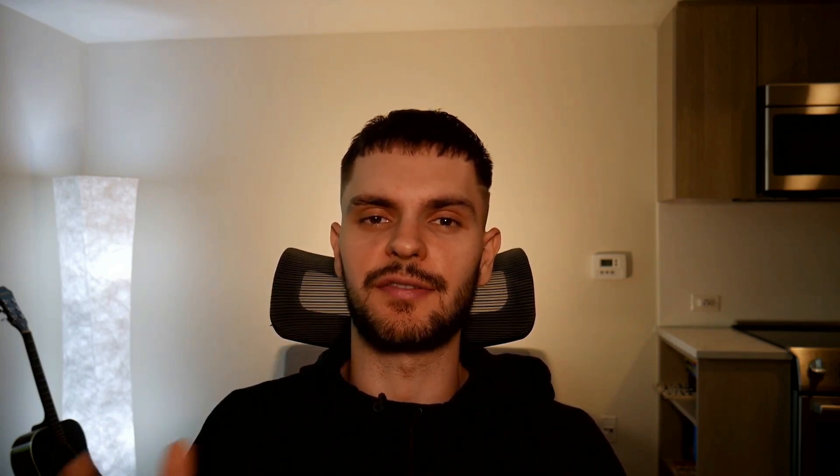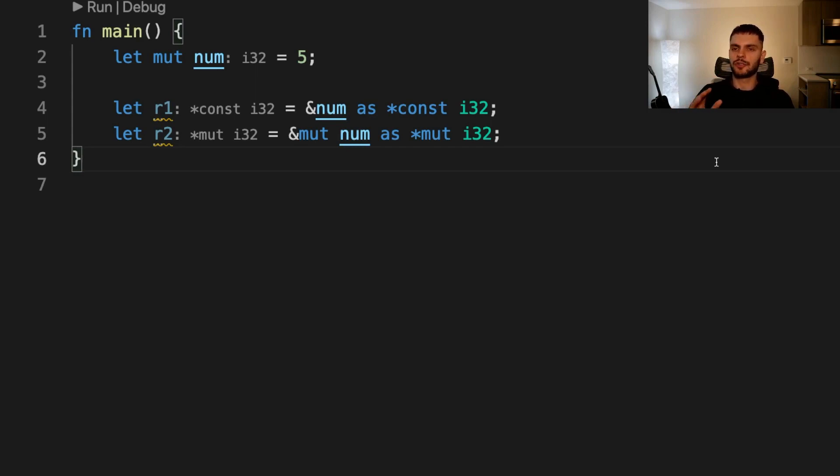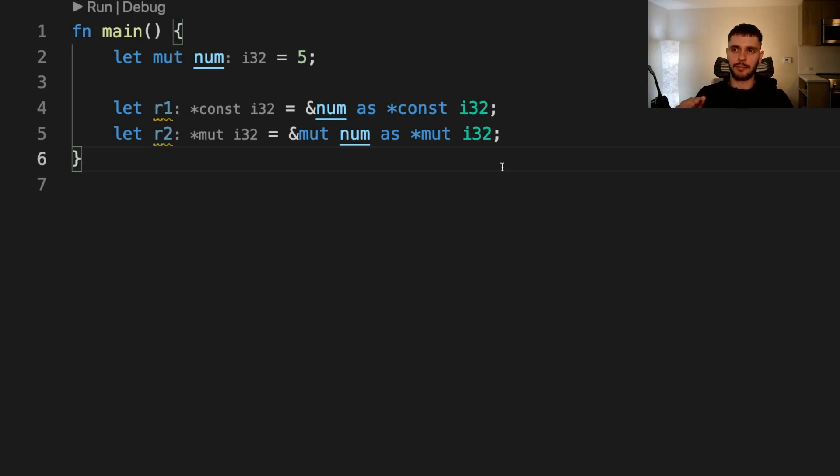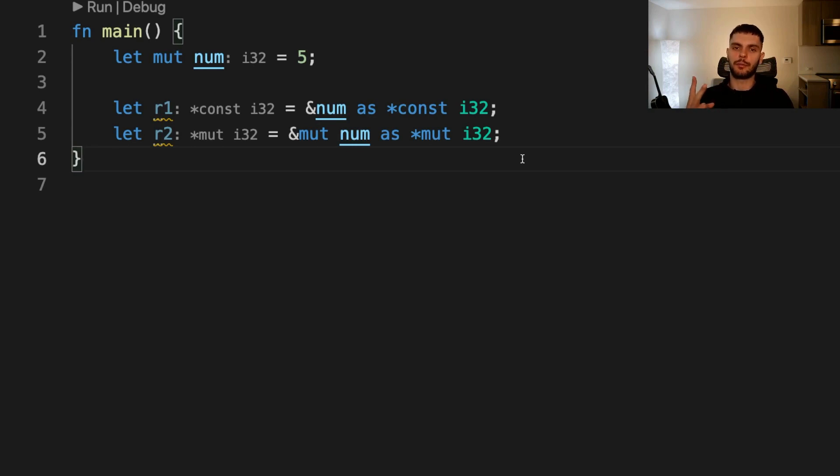All right, now that we have some background, let's go into each of the five abilities unsafe Rust gives us. In chapter four of the Rust book, in the dangling references section, it mentioned that the compiler will ensure references are valid. Unsafe Rust has two types of raw pointers that are similar to references: a mutable raw pointer and an immutable raw pointer.